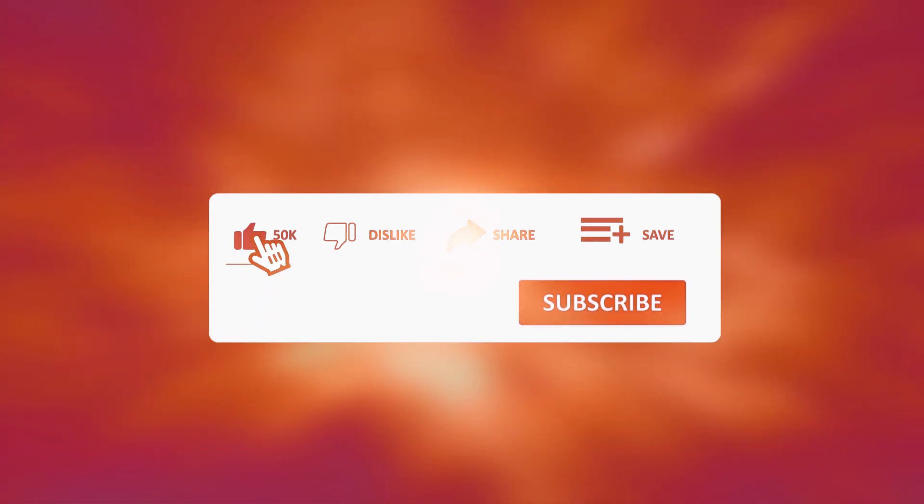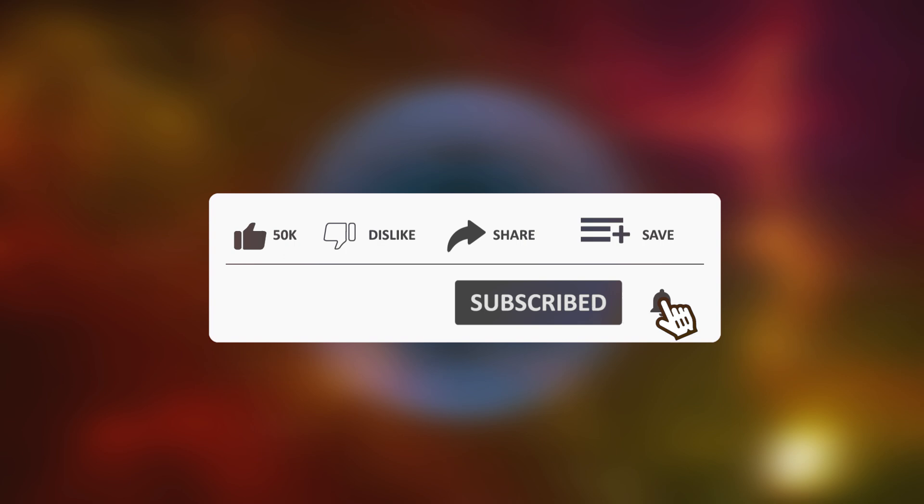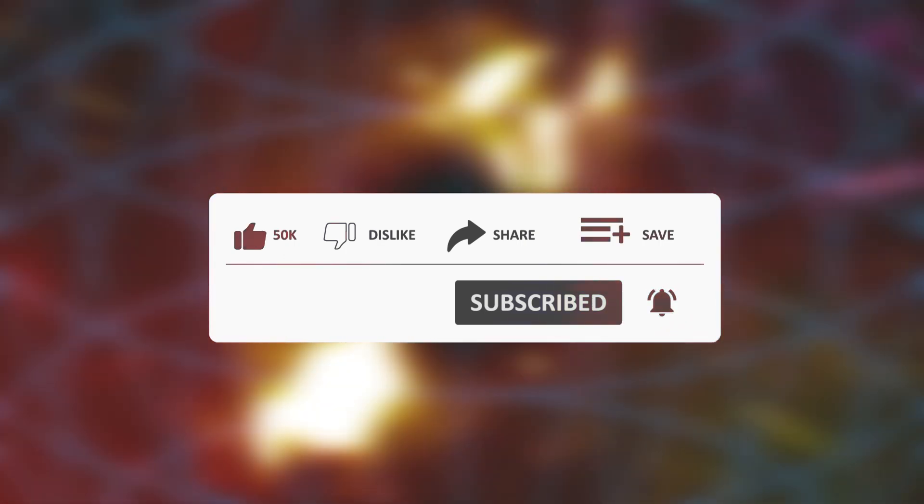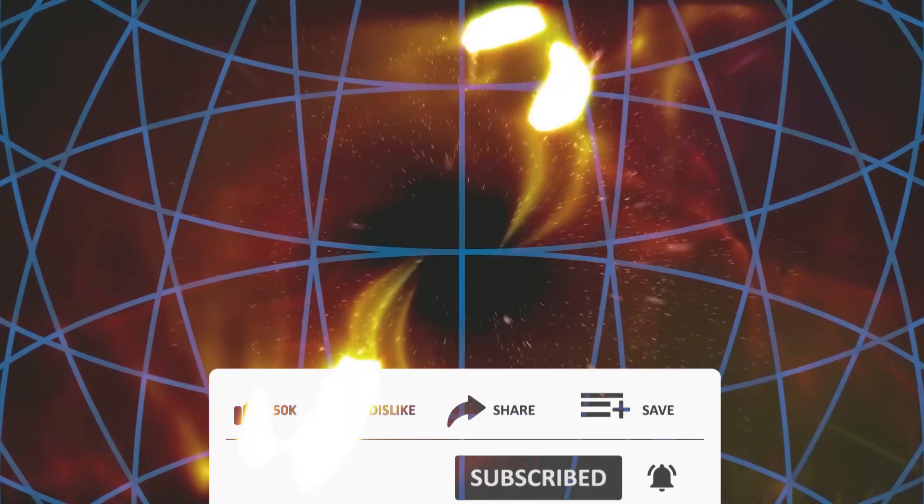If you're interested in keeping up to date with news from the universe and its surroundings, subscribe to our channel, be sure to like this video, and turn on the notification bell.